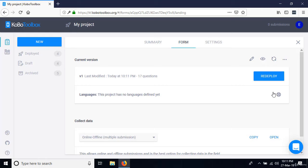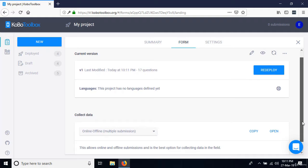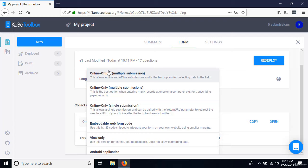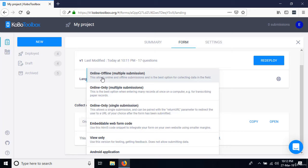Entering data is not only done on mobile devices. Scrolling down to the 'Collect Data' section of the page, clicking the dropdown shows several options including the Android application. We can enter data using the method called 'Online-Offline for multiple submissions' — useful if you have paper forms that people need to type in, or if you're in the field using a computer.